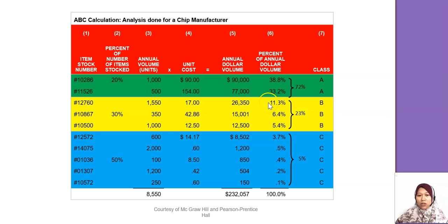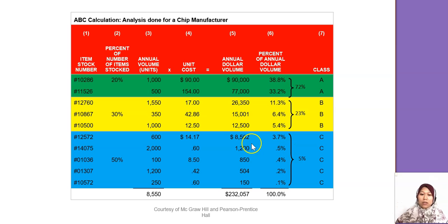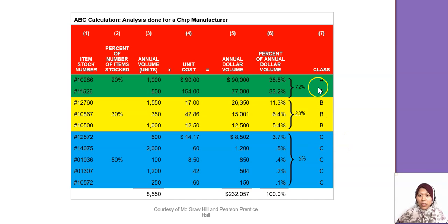Then you move on: adding 11.3%, then 6.4%, then another 5.4% gives you about 23%. When you reach around 20–25%, you can classify those items as Class B. The remaining items, which usually consist of single-digit percentages cumulating to about 5%, are declared Class C. So for Class A items, you need to be very careful and put extra security.